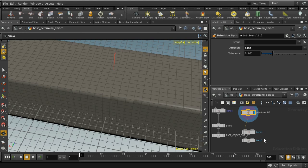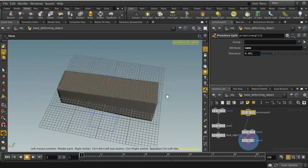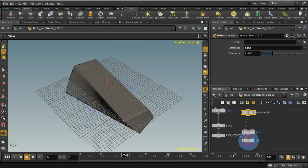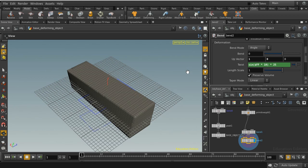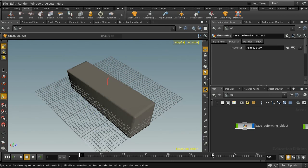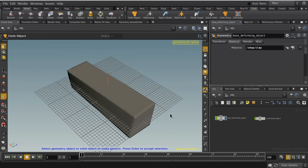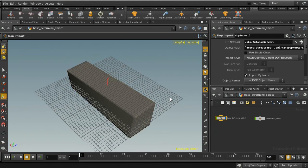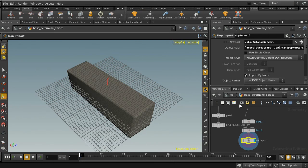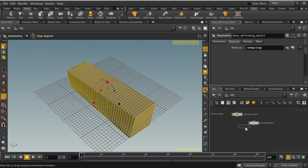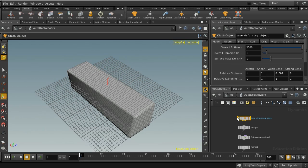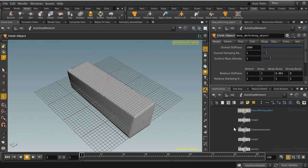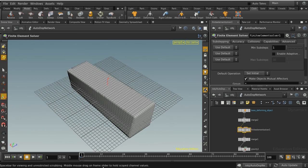Now we can turn this into cloth. Going to the cloth shelf, I'll turn it into a normal cloth object, select the object, and hit Enter. We now have a cloth import and an auto DOPs network. Diving into the auto DOPs network, we have a simple setup: one node setting up the cloth, and one solving it.